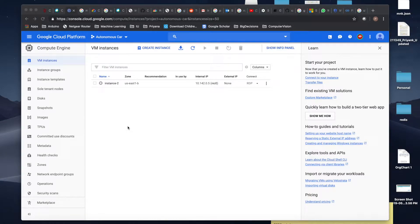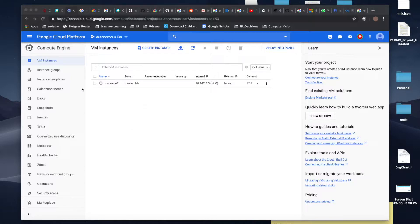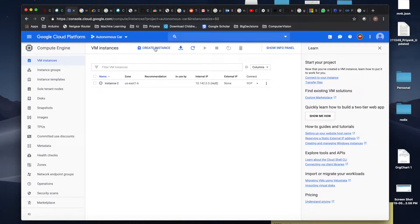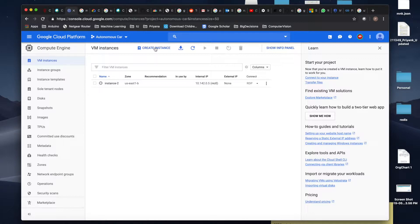Hello guys, welcome back to the third video of the series. We'll be setting up the VM instance. Come here on the compute engine and VM instance. We'll create an instance. Make sure your quota request is approved by Google, then only you will be able to configure GPU, otherwise you won't be.